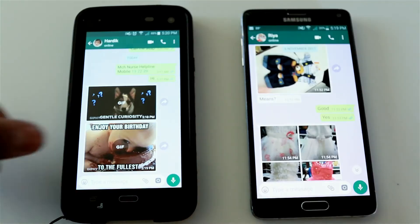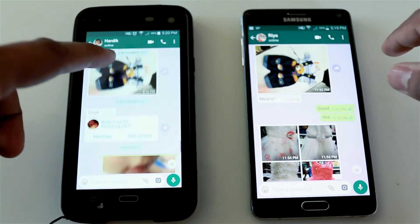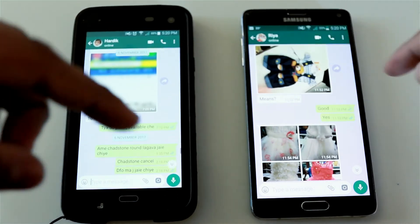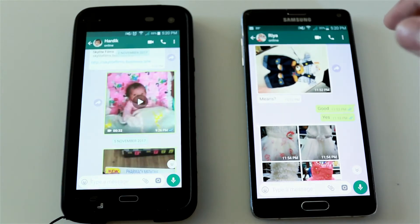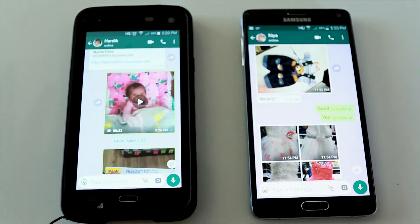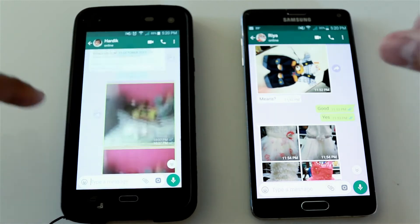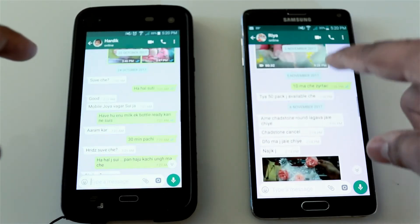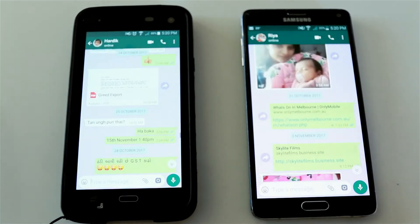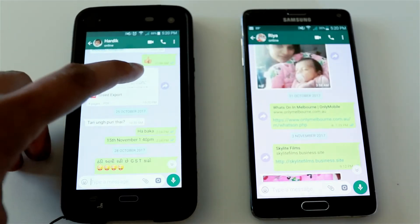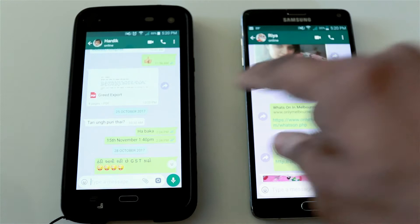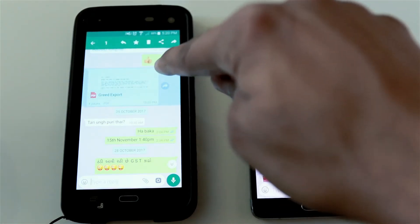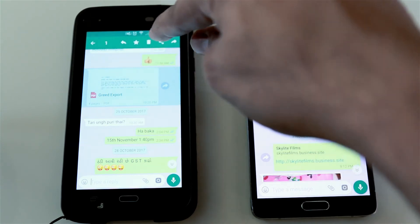Number three: star any important message. In WhatsApp, you might be sending a lot of photos, messages, and videos in a conversation. Sometimes important messages are very hard to find because of the whole bunch of messages and texts in the conversation. To star a message, just press and hold on it, then click the star button.